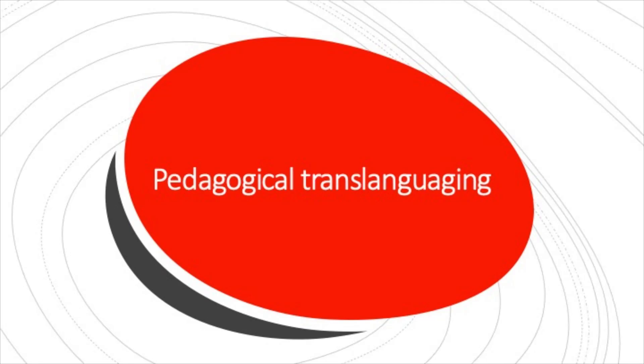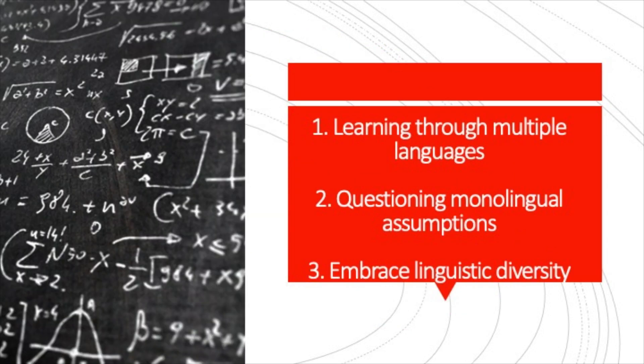Hello, today's video is about translanguaging and education. We'll discuss the key features of translanguaging pedagogy.